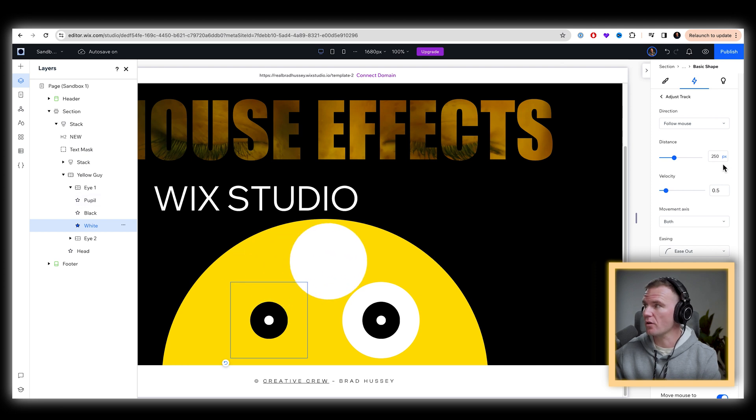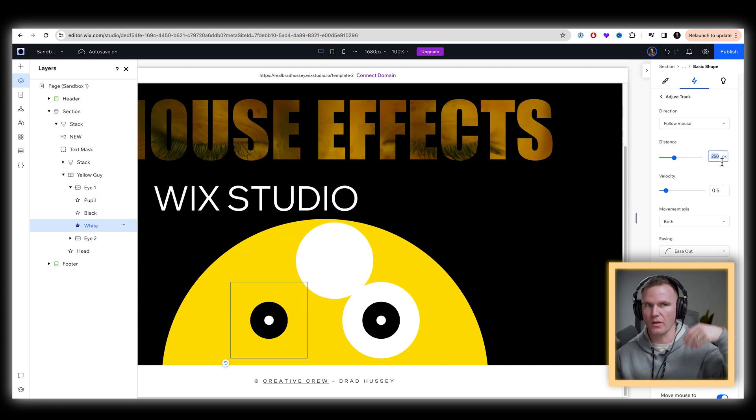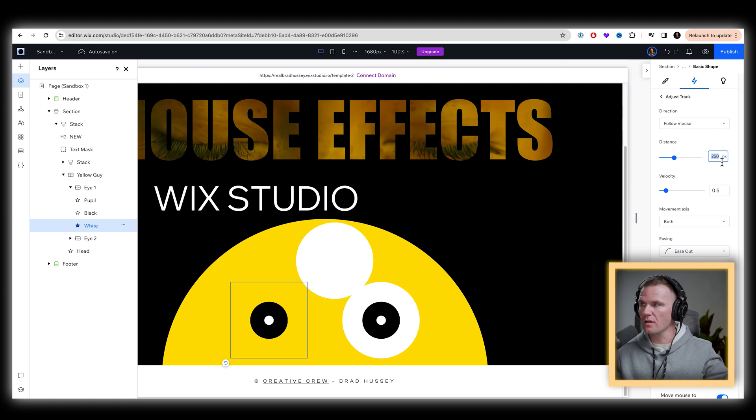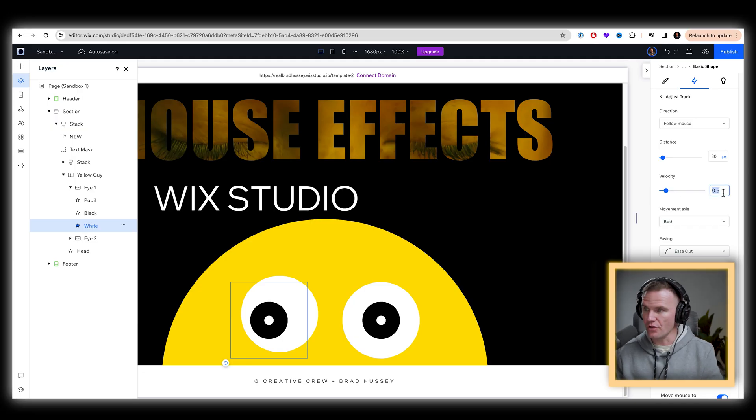Obviously, that's not going to work. So we're going to make the distance of this one a little bit more than the yellow. So the yellow was 20, we're going to make this one 30. So it's going to move a bigger distance than the yellow head and the velocity.